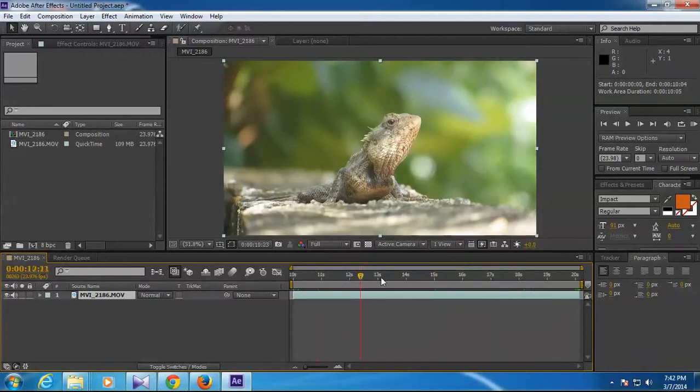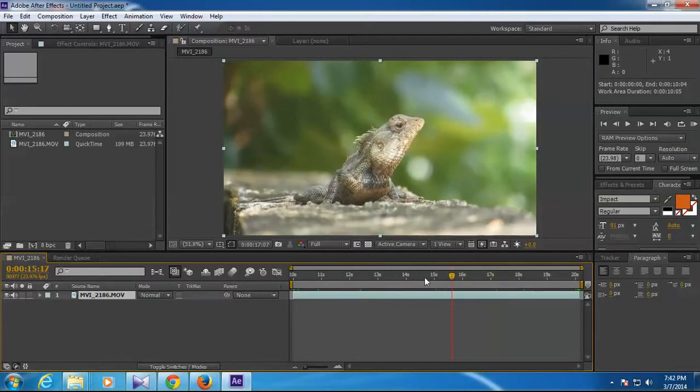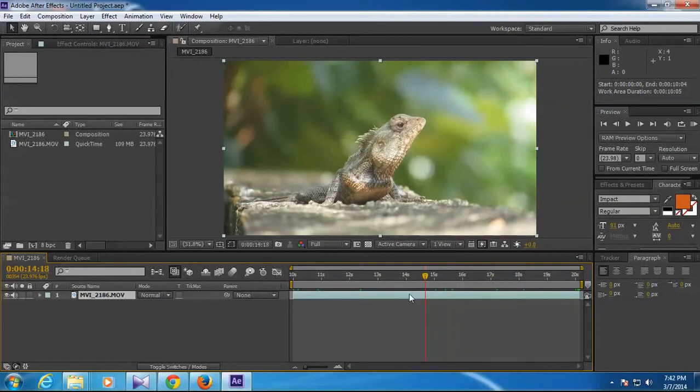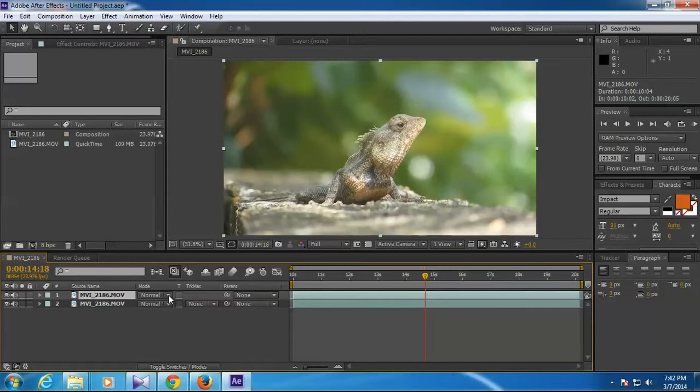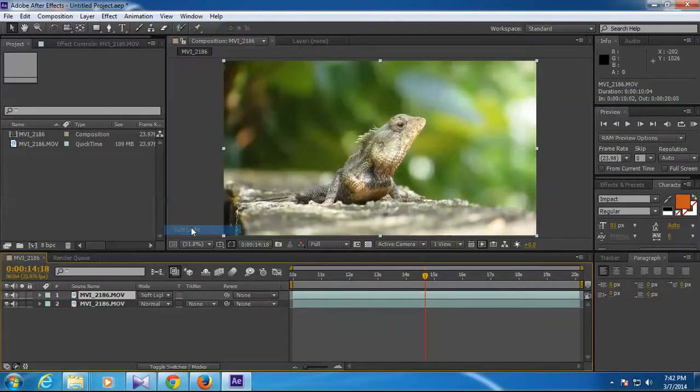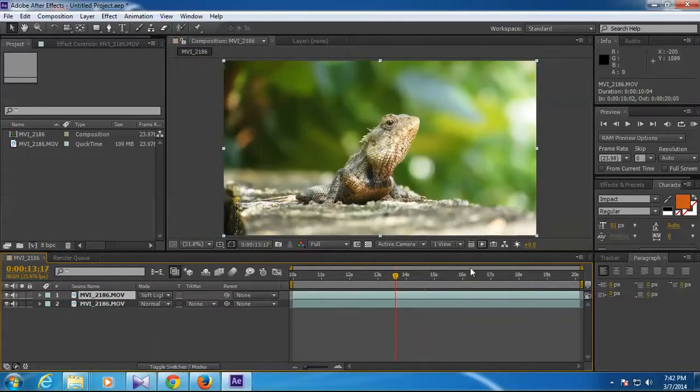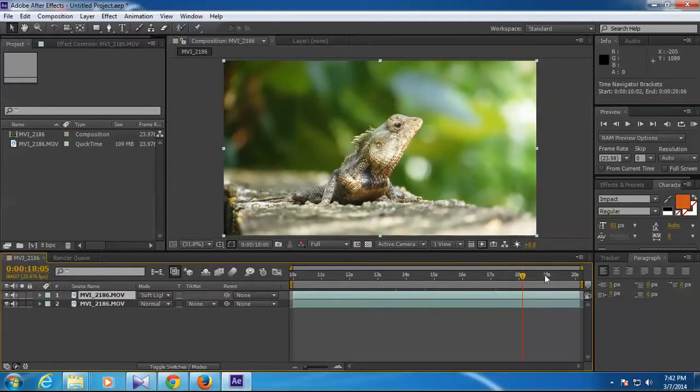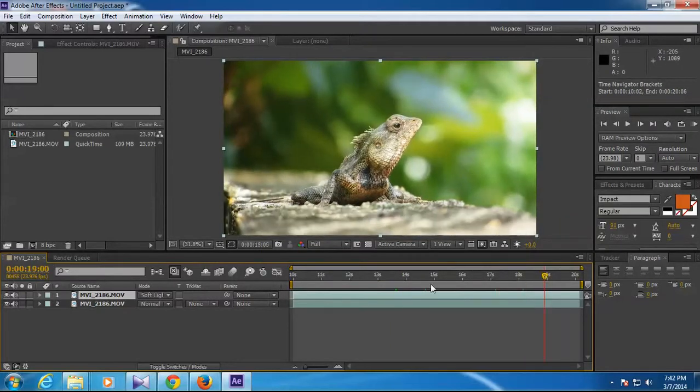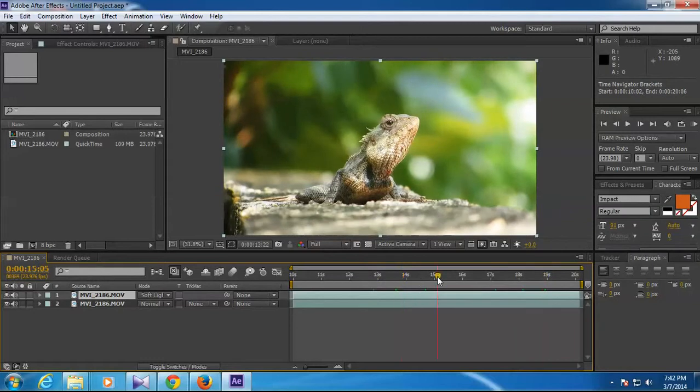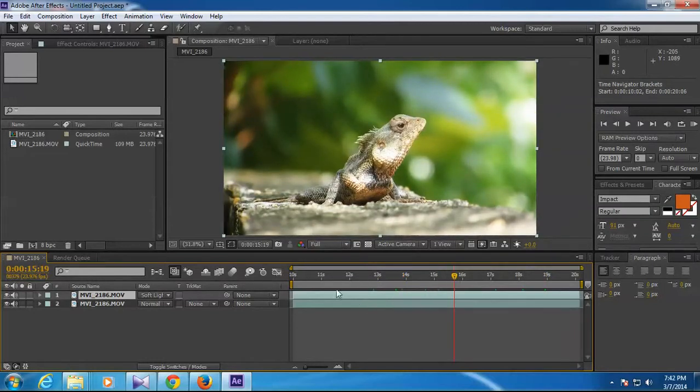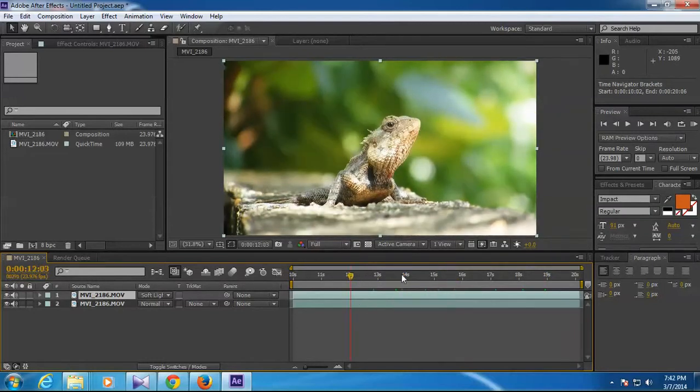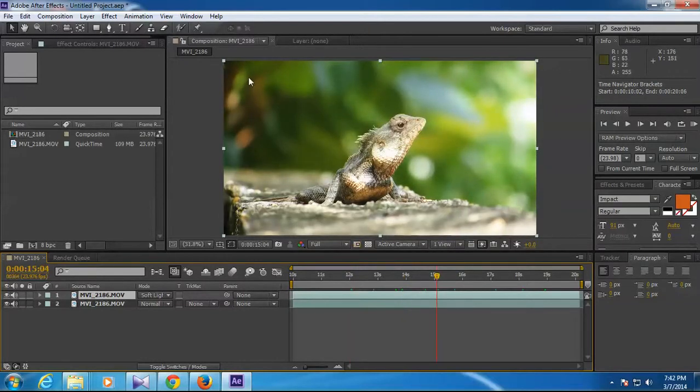Then you can right-click here, trim composition to work area. So it will trim down the selected portion. I'm going to do a little color correction, very small. I'm going to take a duplicate of this layer by pressing Control+D and change the top layer blend mode to soft light. Yes, that gave a nice look to it.